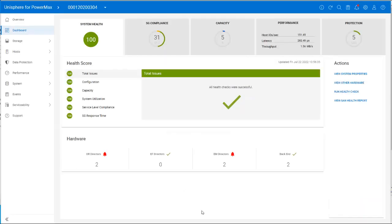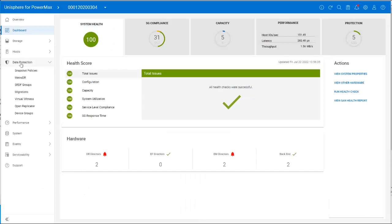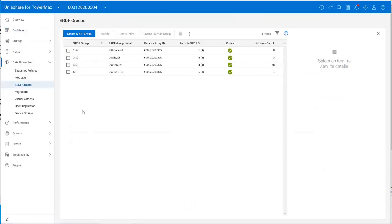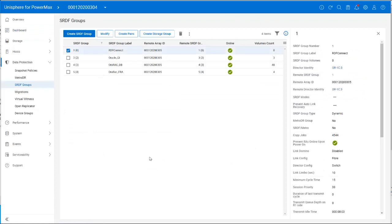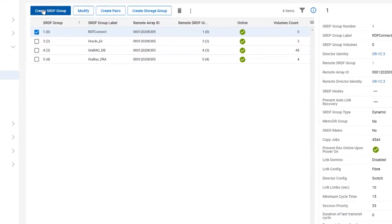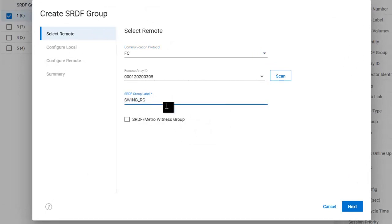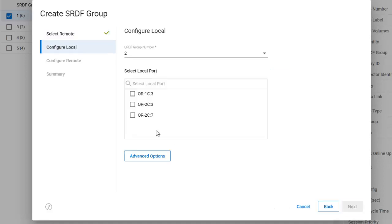Here we are in Unisphere, and I've selected Data Protection and the SRDF Groups tab. You can see we already have an RDF Connect Group, which was set up by the admins, as it provides basic communication between our two PowerMaxes. We're now going to create a new SRDF Group. It pre-populates our Remote ID, as in this configuration we only have one target to write to, and we label our new SRDF Group SwingRG, as this is for SwingBench.